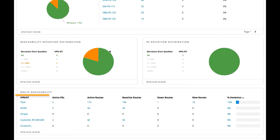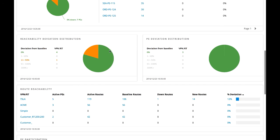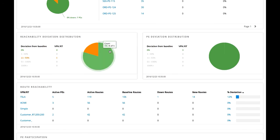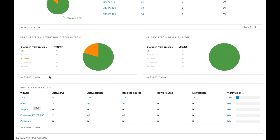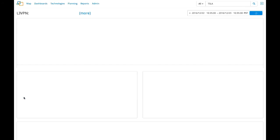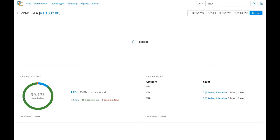We can then check the route reachability table to see the status of all the routes for each customer. We can see that the Tesla customer has lost one route and 14 new routes have been created. To further analyze the issue, we drill in to see a mini-map of just the customer's VPN topology.